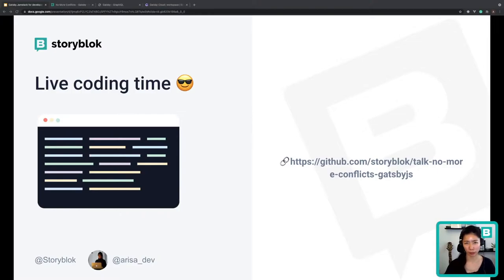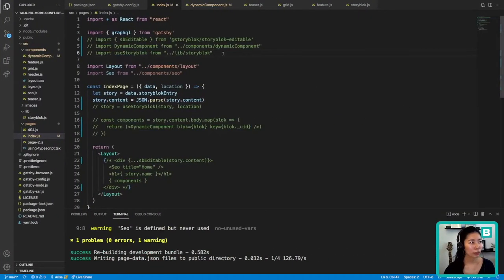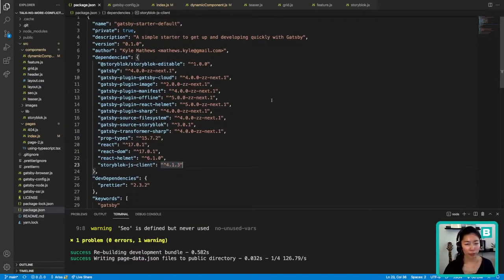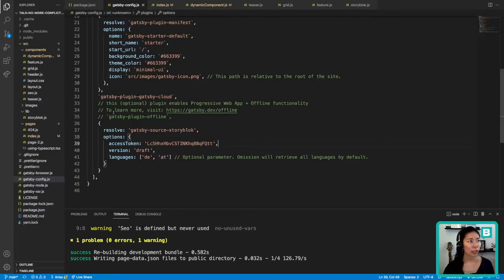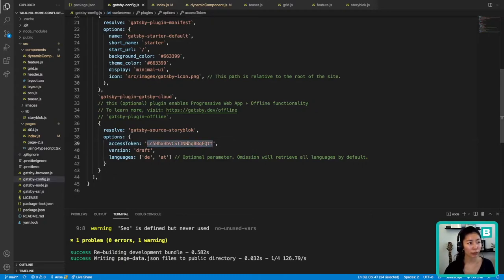Alright, enough talking — let's get to the live coding. Let me head over to VS Code. Here I chose Gatsby's default starter, but you can choose a different starter if you want. There are three packages to install: the first is the Storyblock JS client, the second is GatsbySourceStoryblock — the Gatsby source plugin — and the third is StoryblockEditable. For GatsbySourceStoryblock, we need to register it in Gatsby's configuration file. We need to focus on the access token, which you get as the preview API key from Storyblock. I've hard-coded it here, but don't do this in production — use environment variables instead.